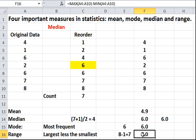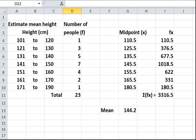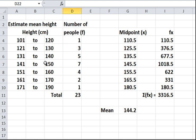So, you can use Excel to work out the basic statistics very, very simply. Sometimes, however, the data is grouped. If you look at this set of data, the data is grouped. It ranges from 101 to 120, 121 to 130, and so on. So, the data is grouped into numbers like this.